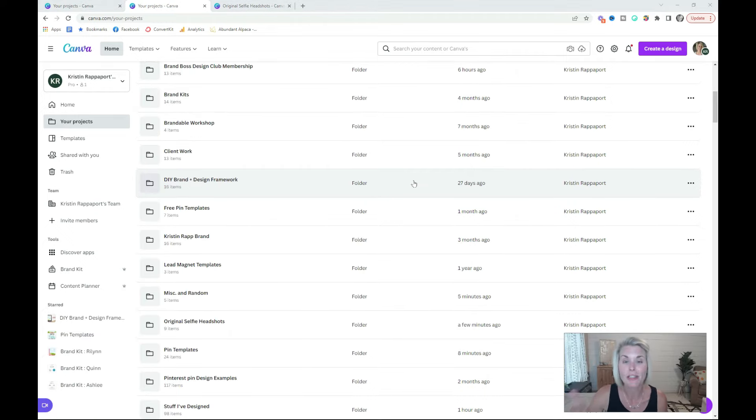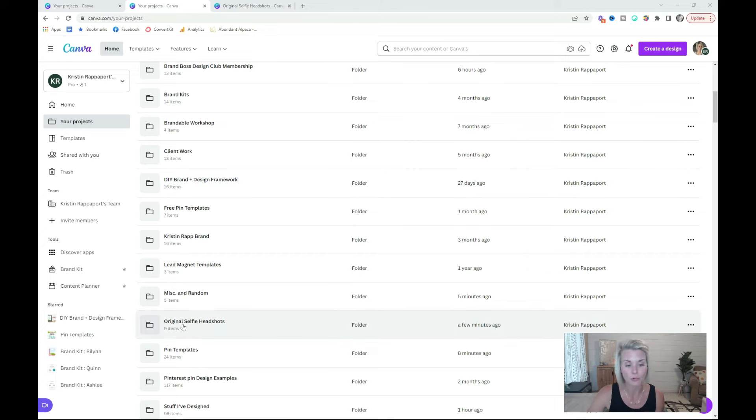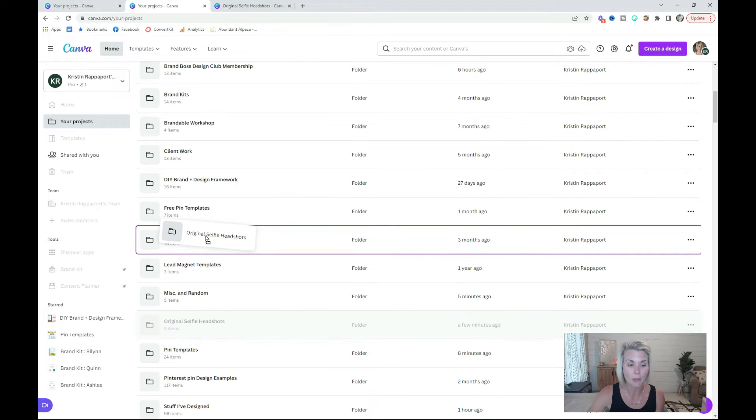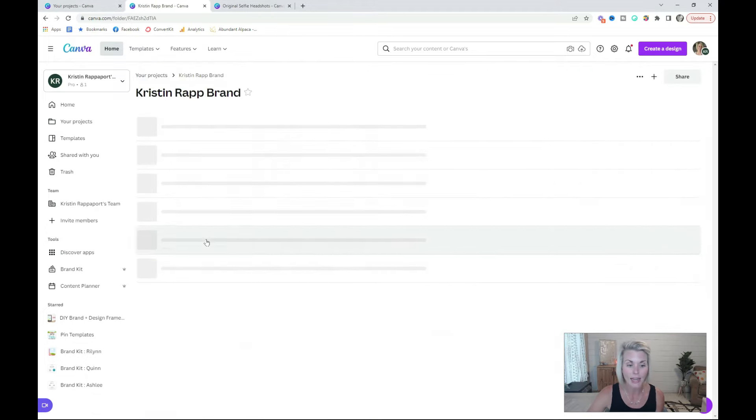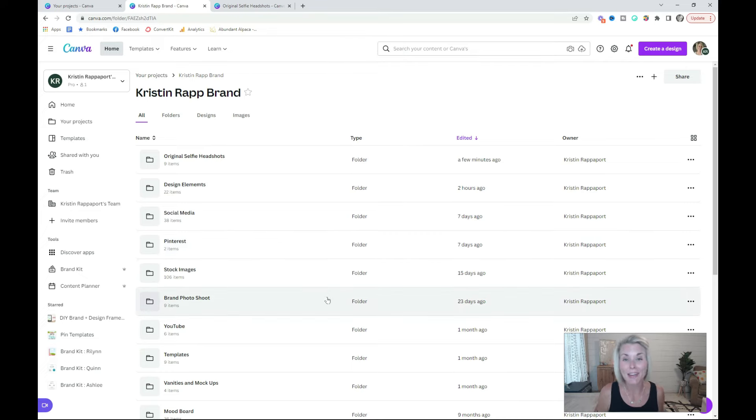One more great thing about these folders is that once you have them created, you can just drag and drop them to move them around. If I want to move this folder, original selfie headshots, into my Kristen Rapp brand folder, I can just drop it right on top of that folder, and voila, folder moved. Canva organization for the win.